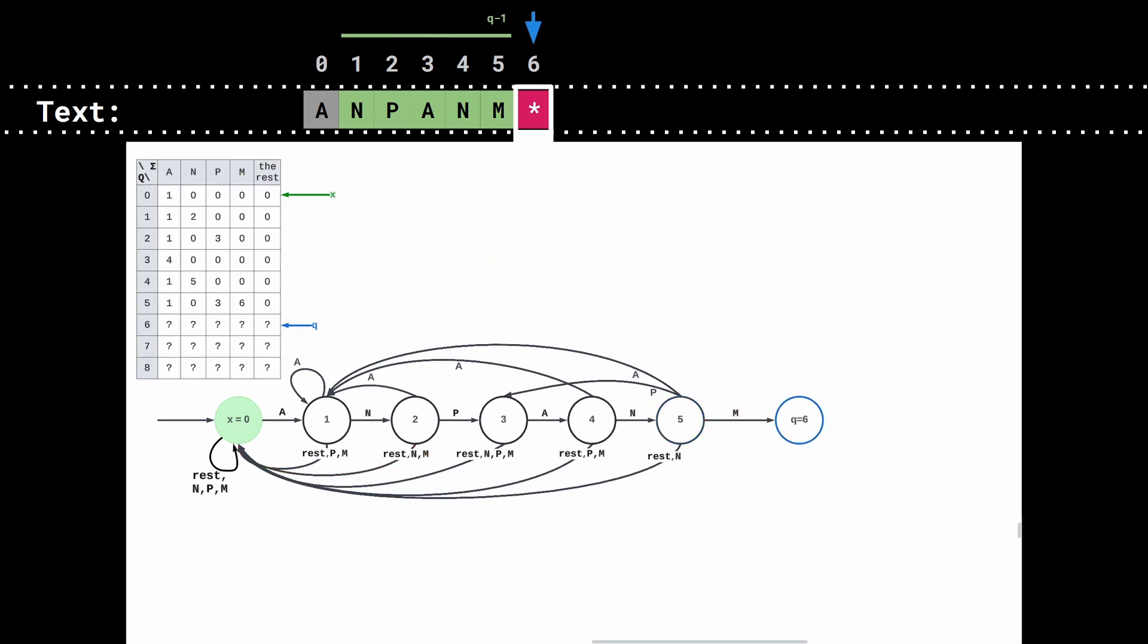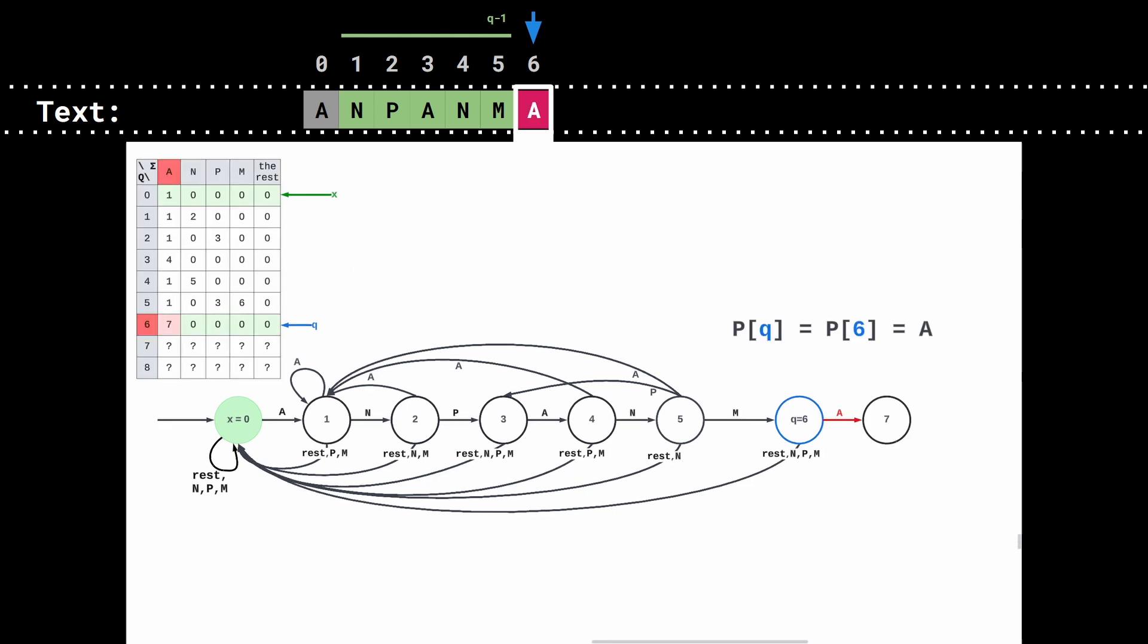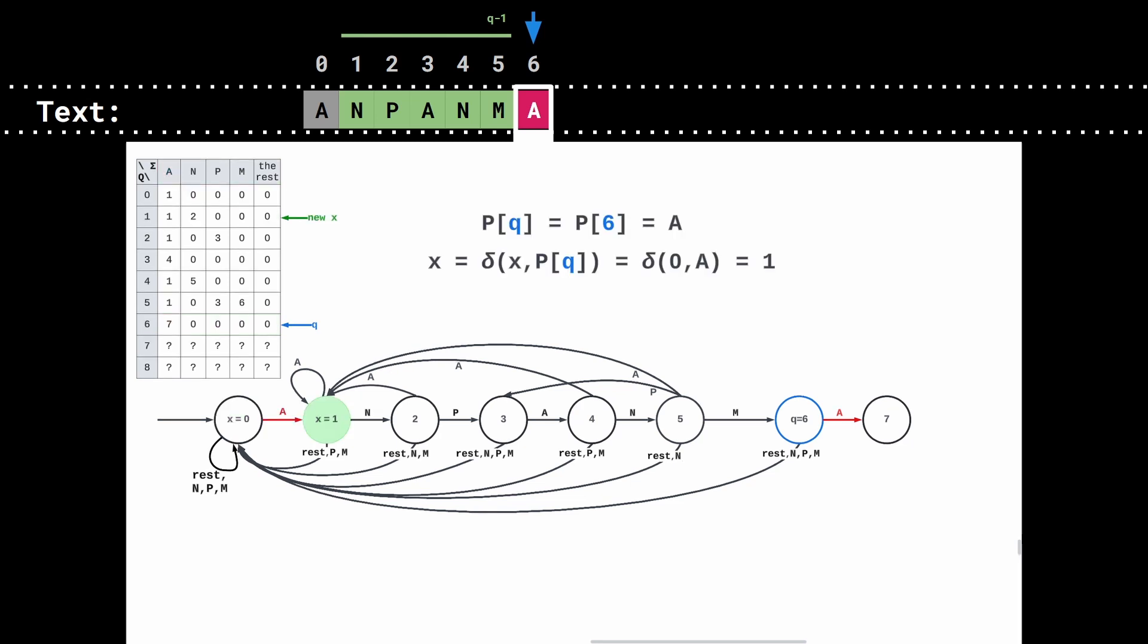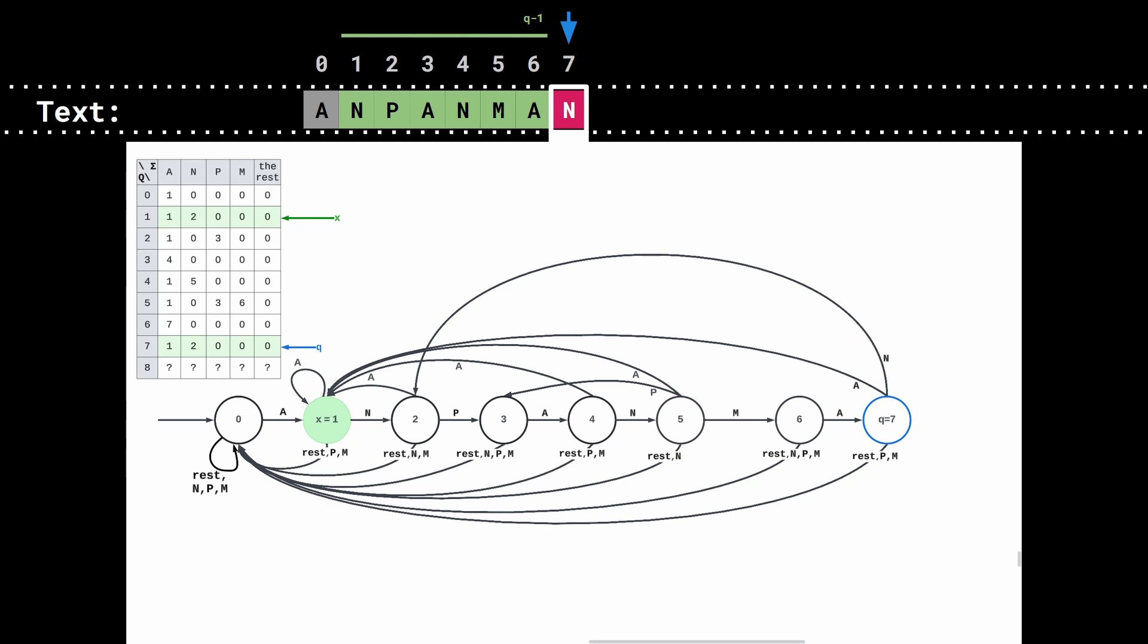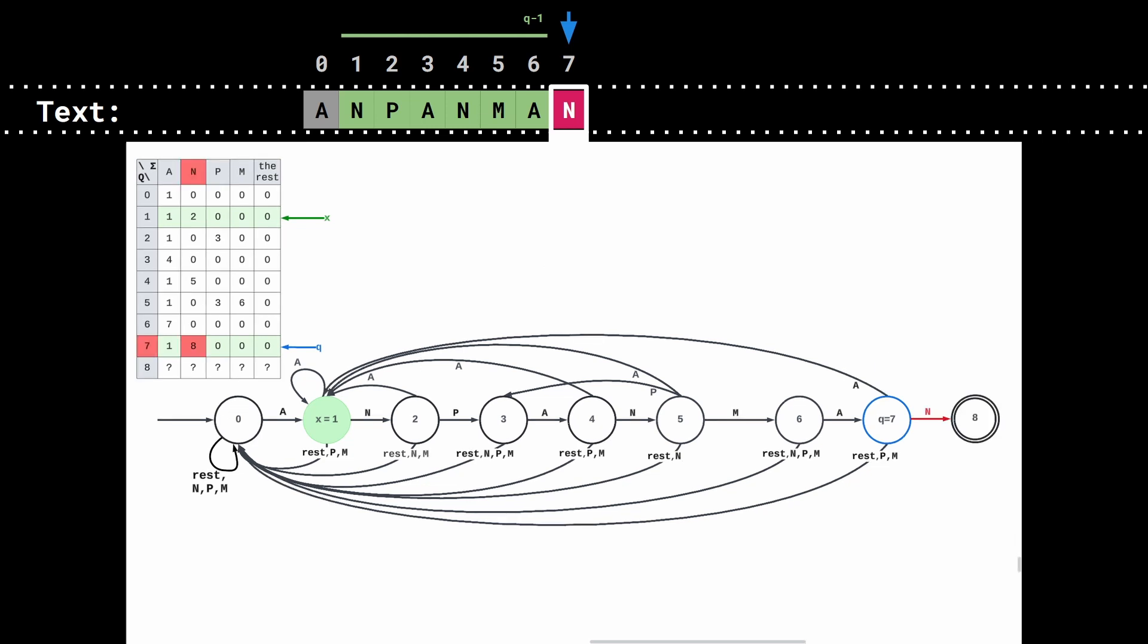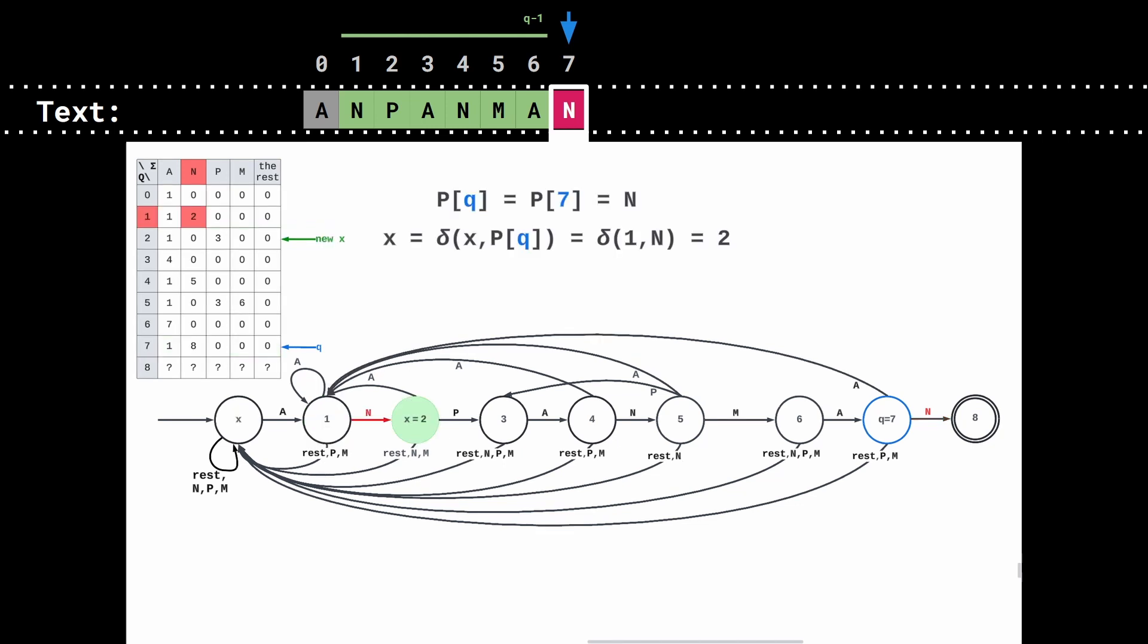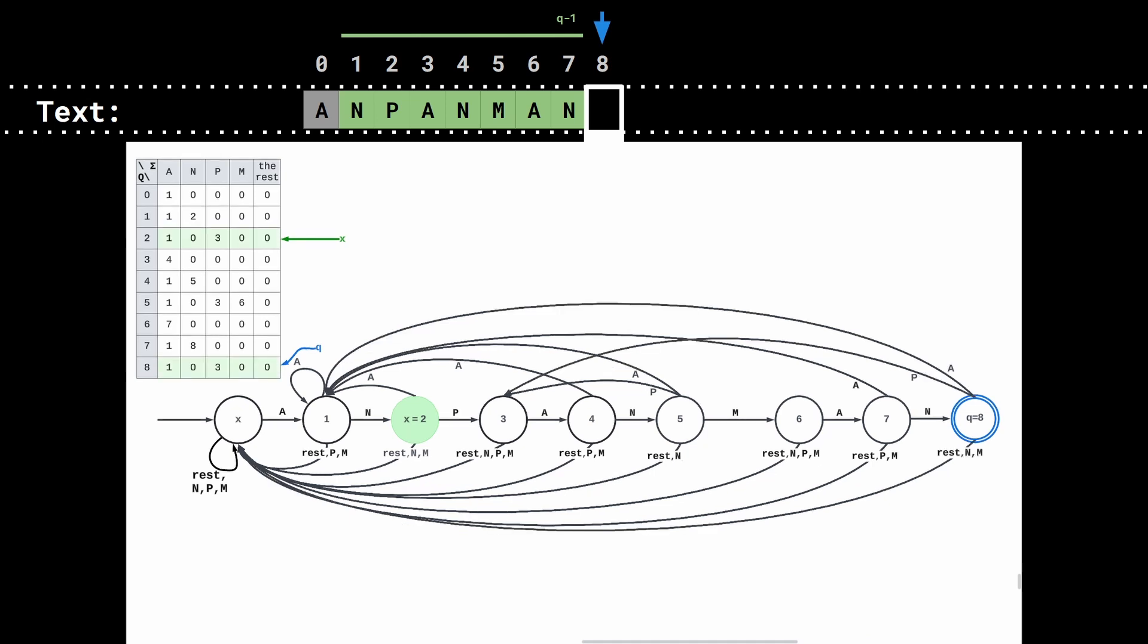And then we can go to the next state where q is equal to 6. We can copy the transition of state 0 to state 6. Then we update the transition from state 6 to state 7 by reading p of 6. Then we repeat by updating the value of x, then the value of q. Then, one more time, we copy the transitions of x to q. We update the transition from state 7 to 8. We update the value of x, then the value of q. And finally, we copy the transition of x to q. And that's it.